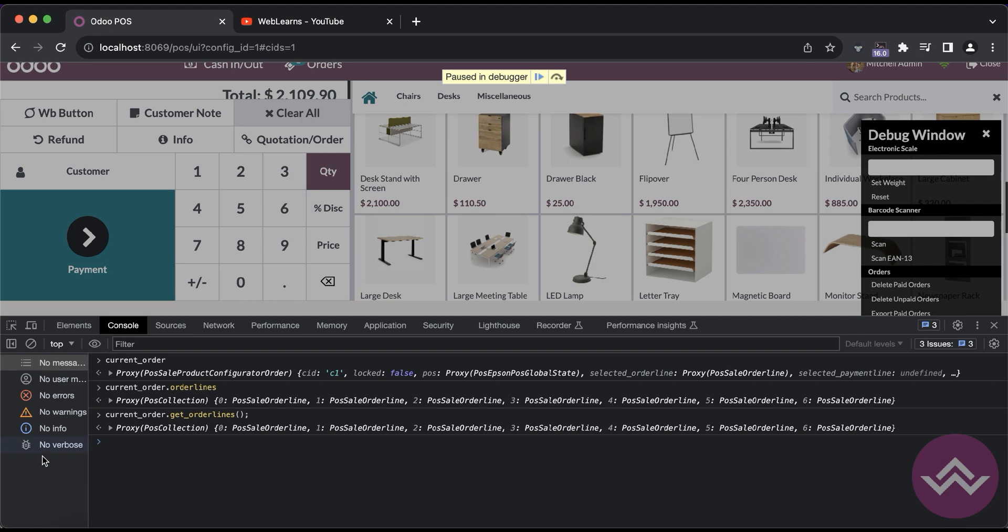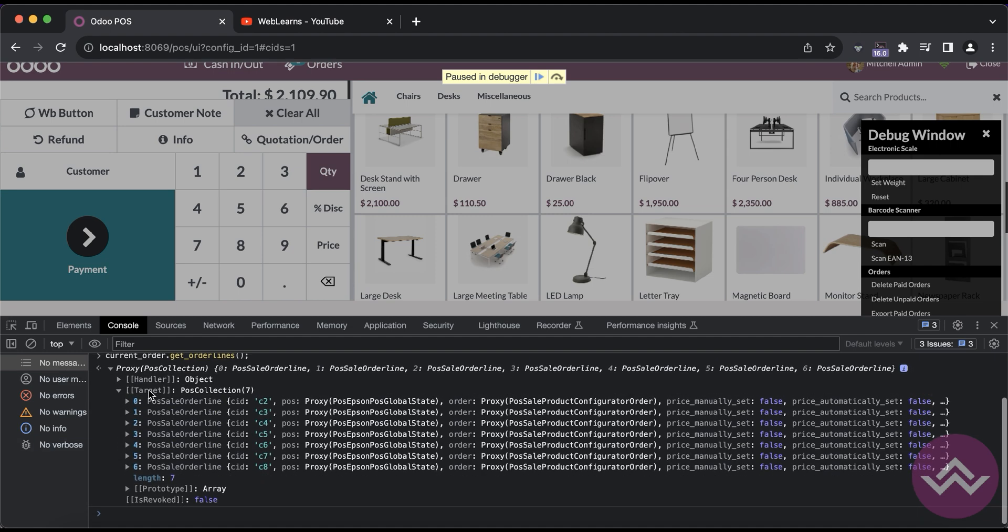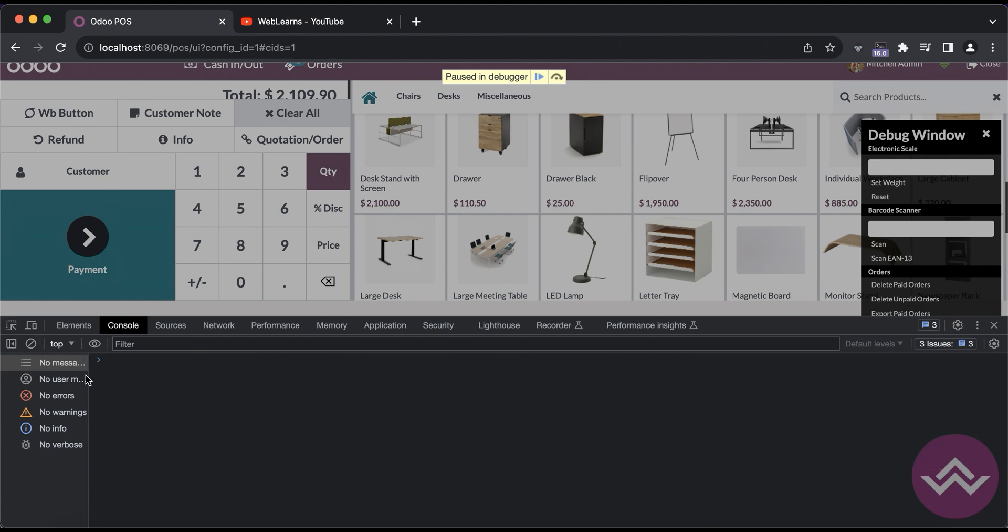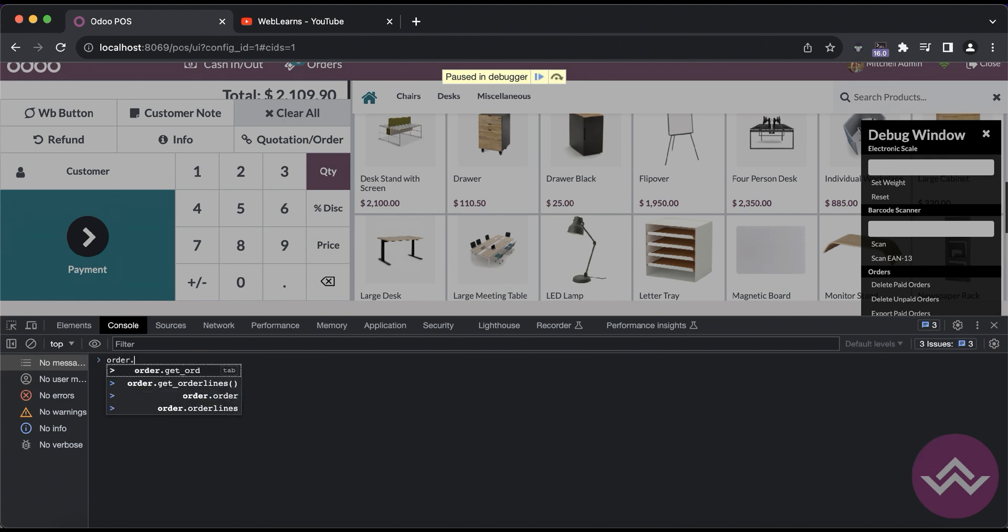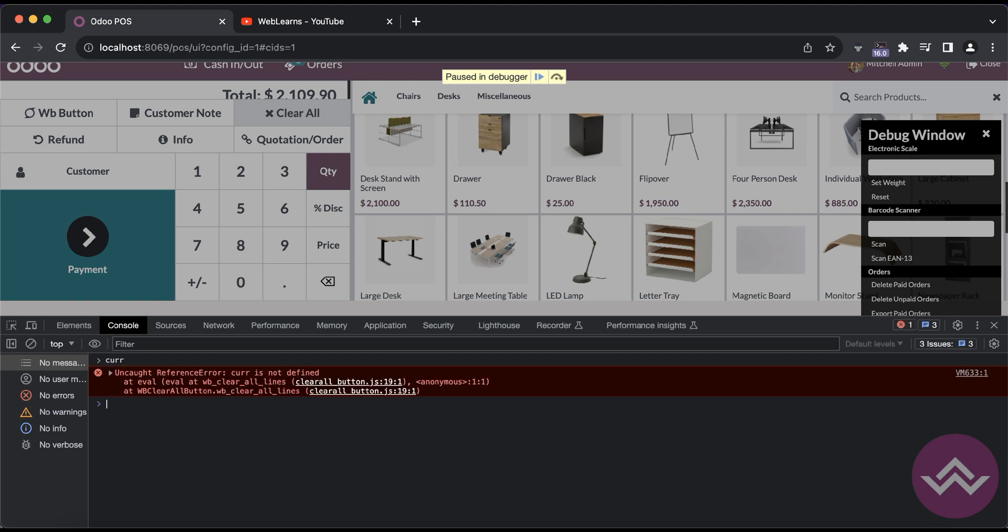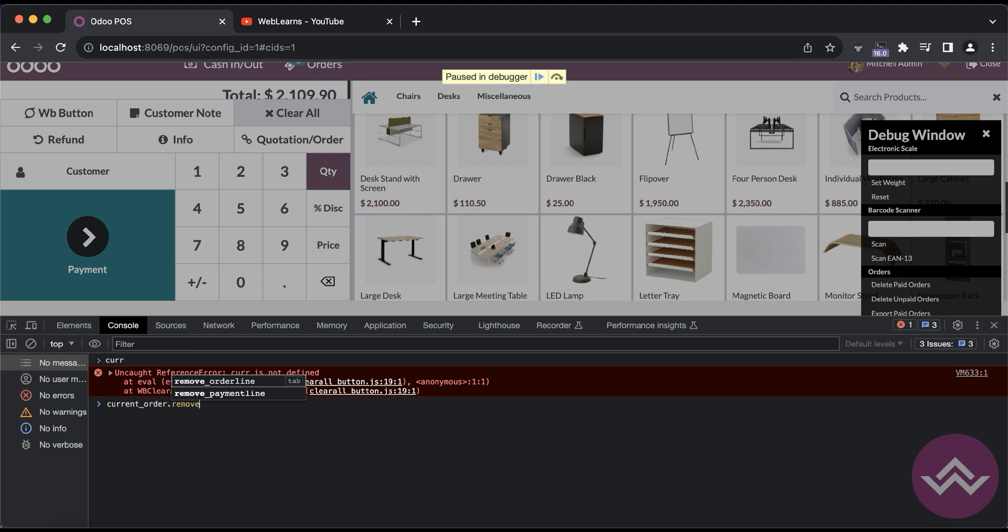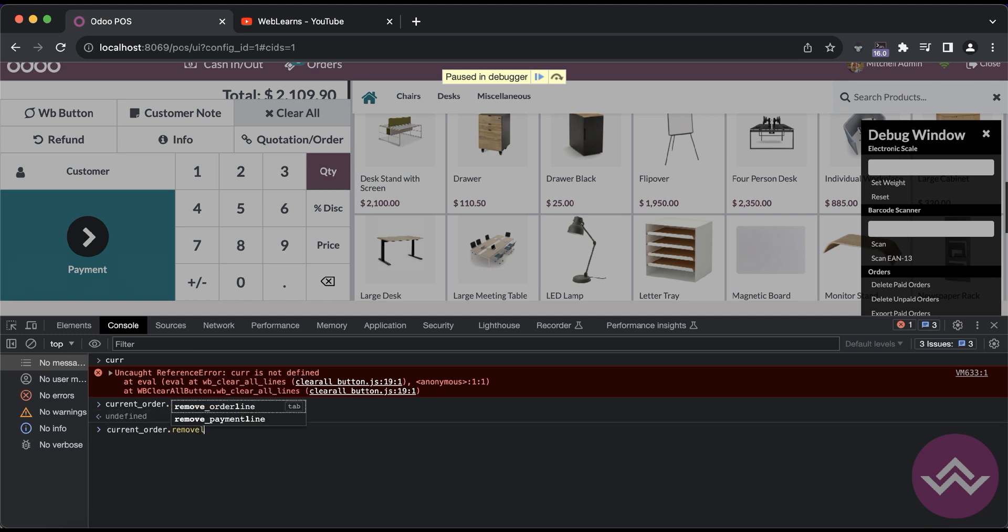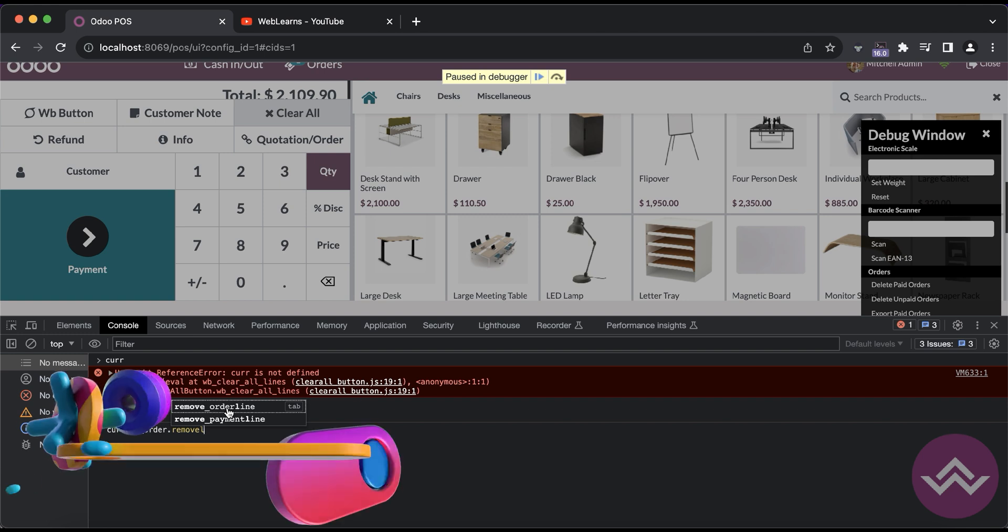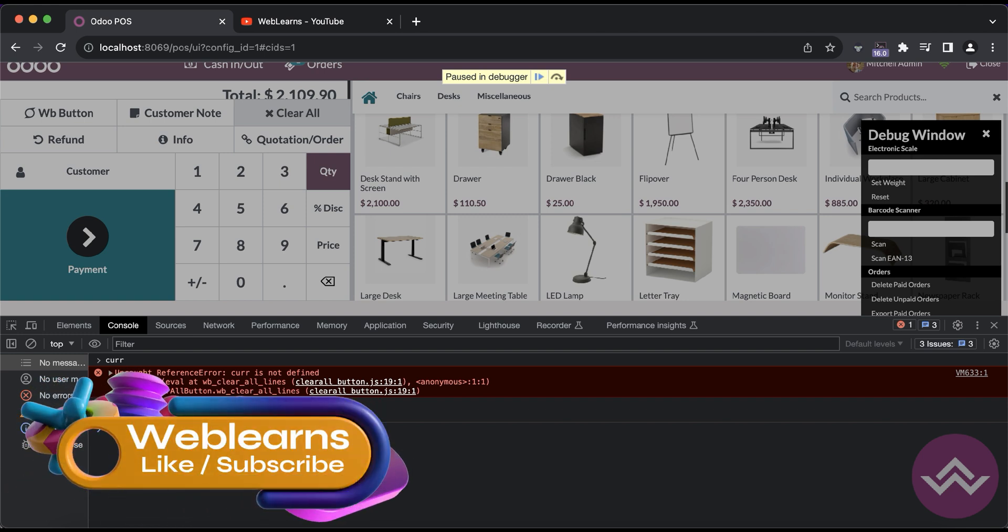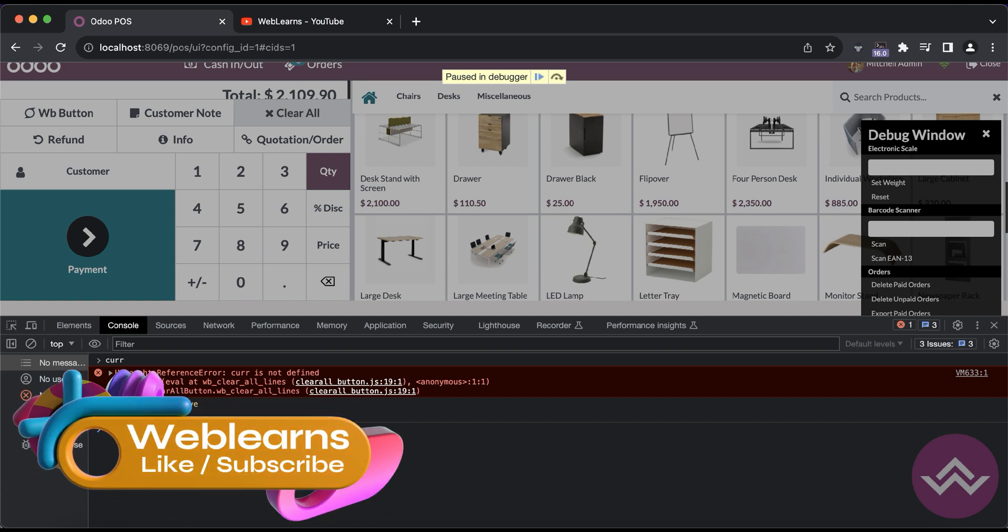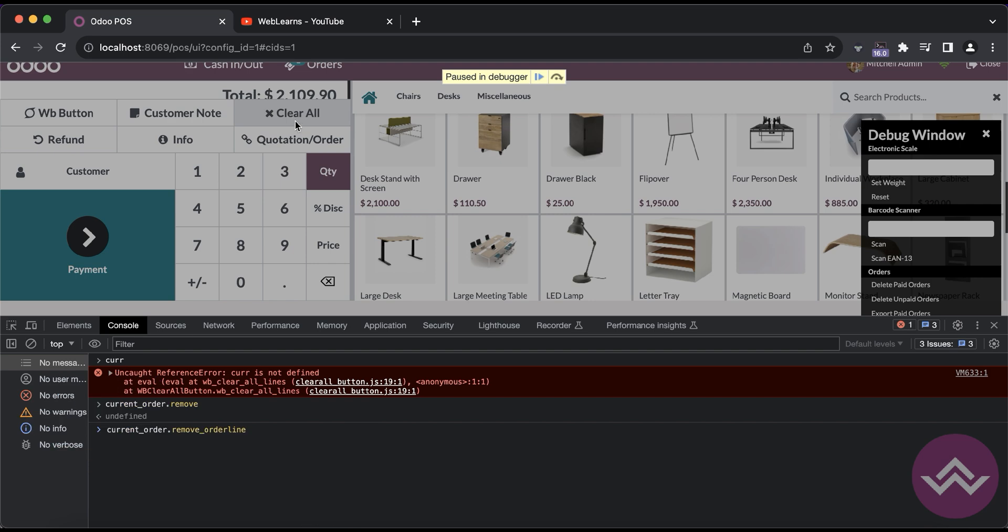Once you click that, you can see here the same output you will visit. And now using the method, the current method, the existing method. You can see here this remove underscore order line, the order line is available.